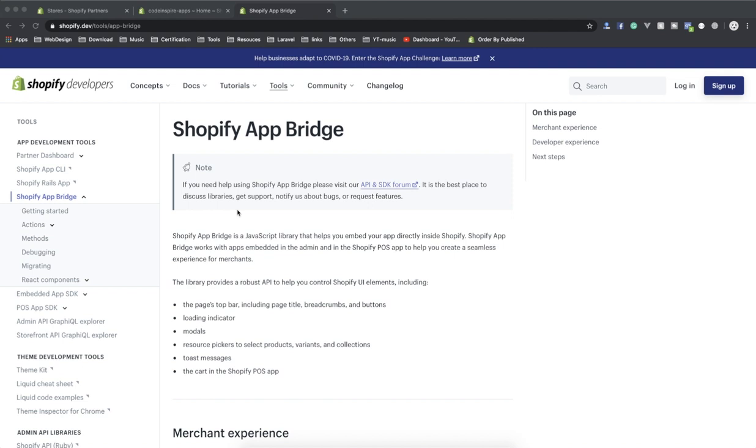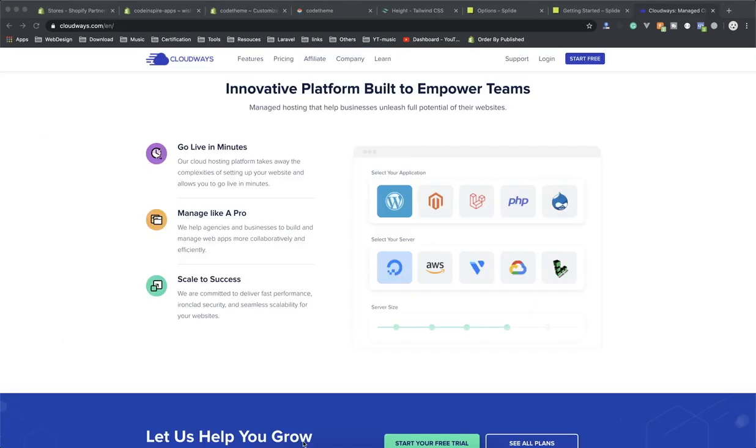Before I talk more about this, let's check out the sponsor of this video. This video is sponsored by Cloudways, a great cloud hosting platform that makes your application deployment easy. If you don't like system administration work and want a one-click solution to deploying your next PHP application, then Cloudways is the best choice.